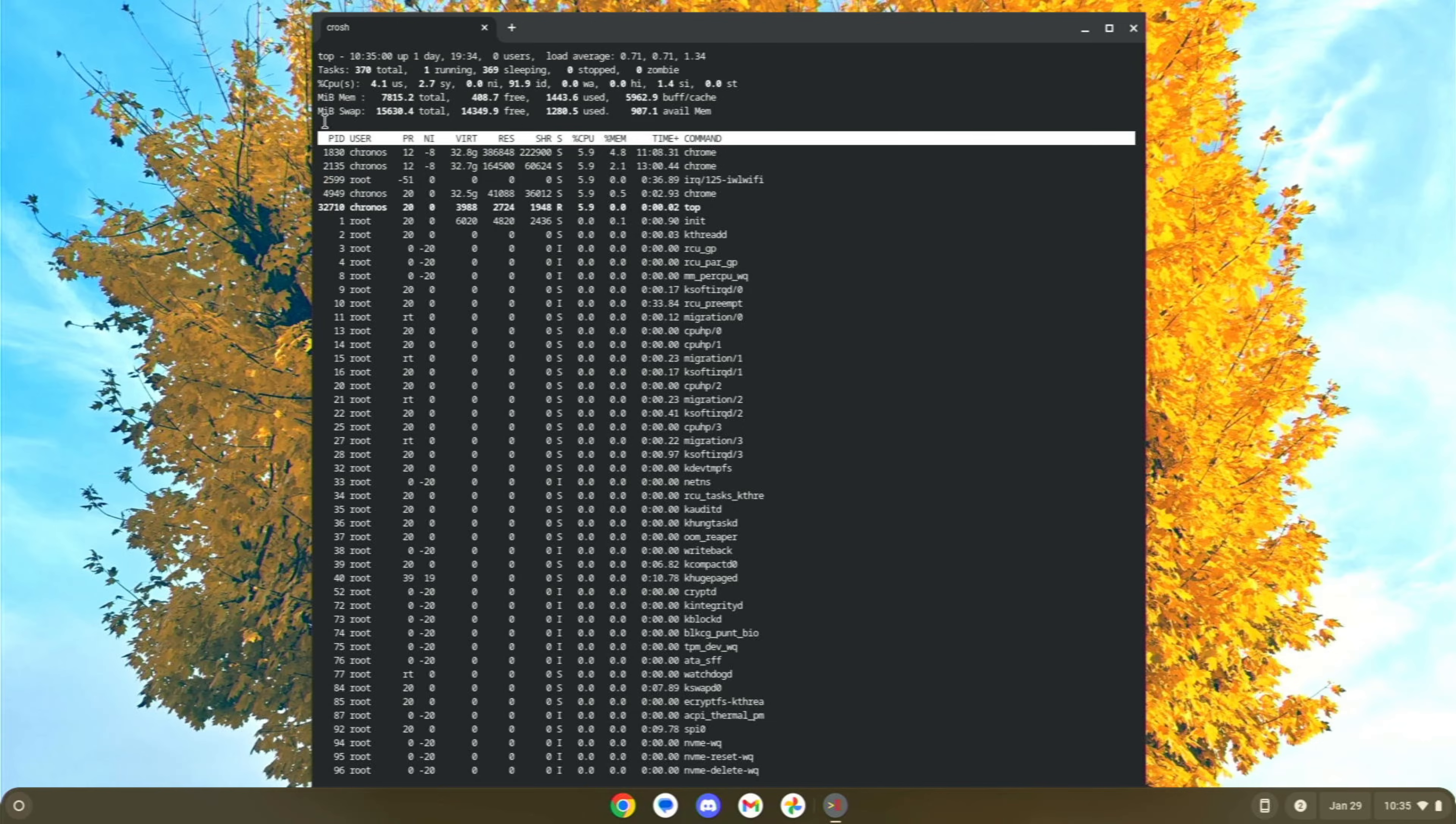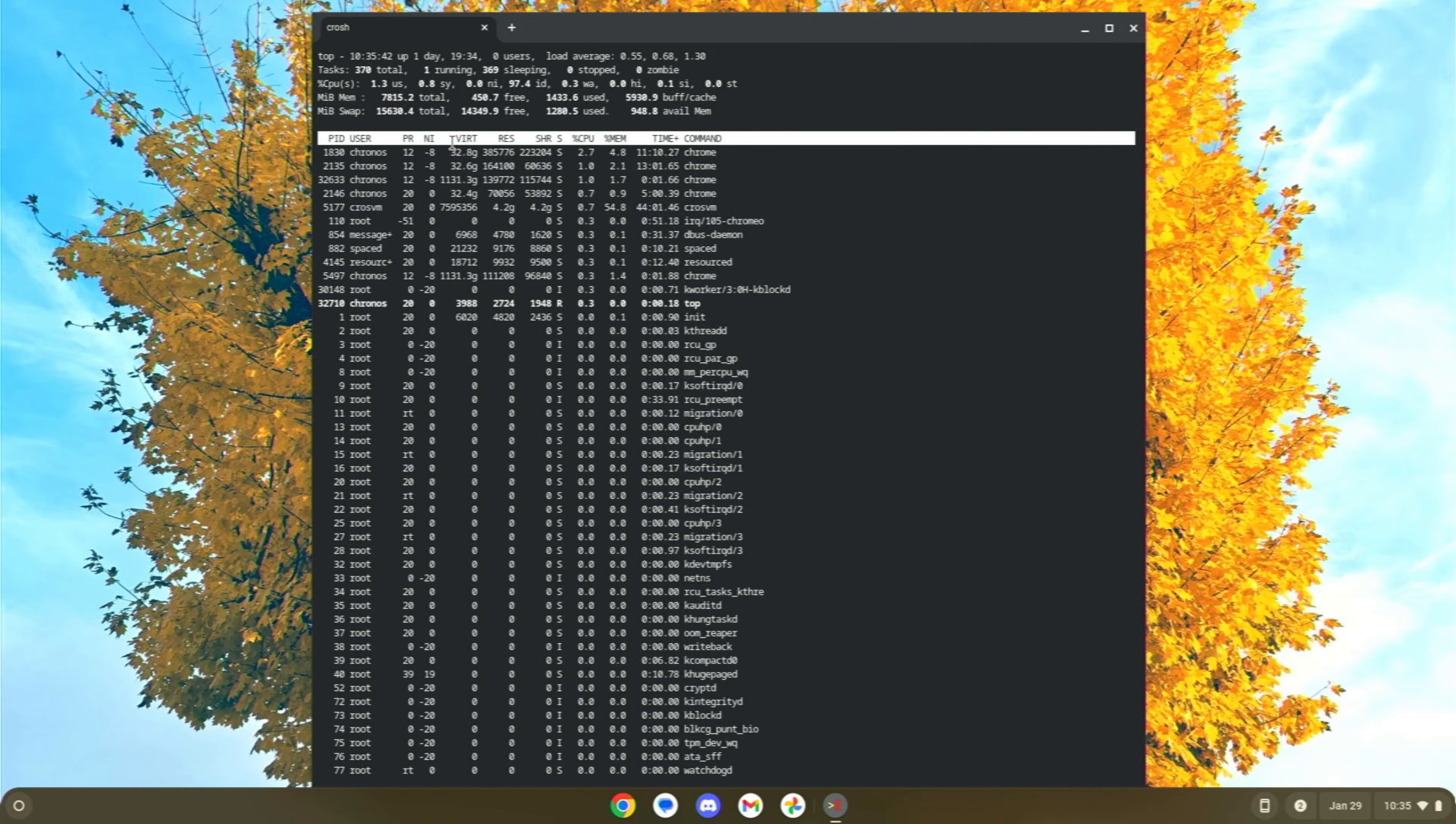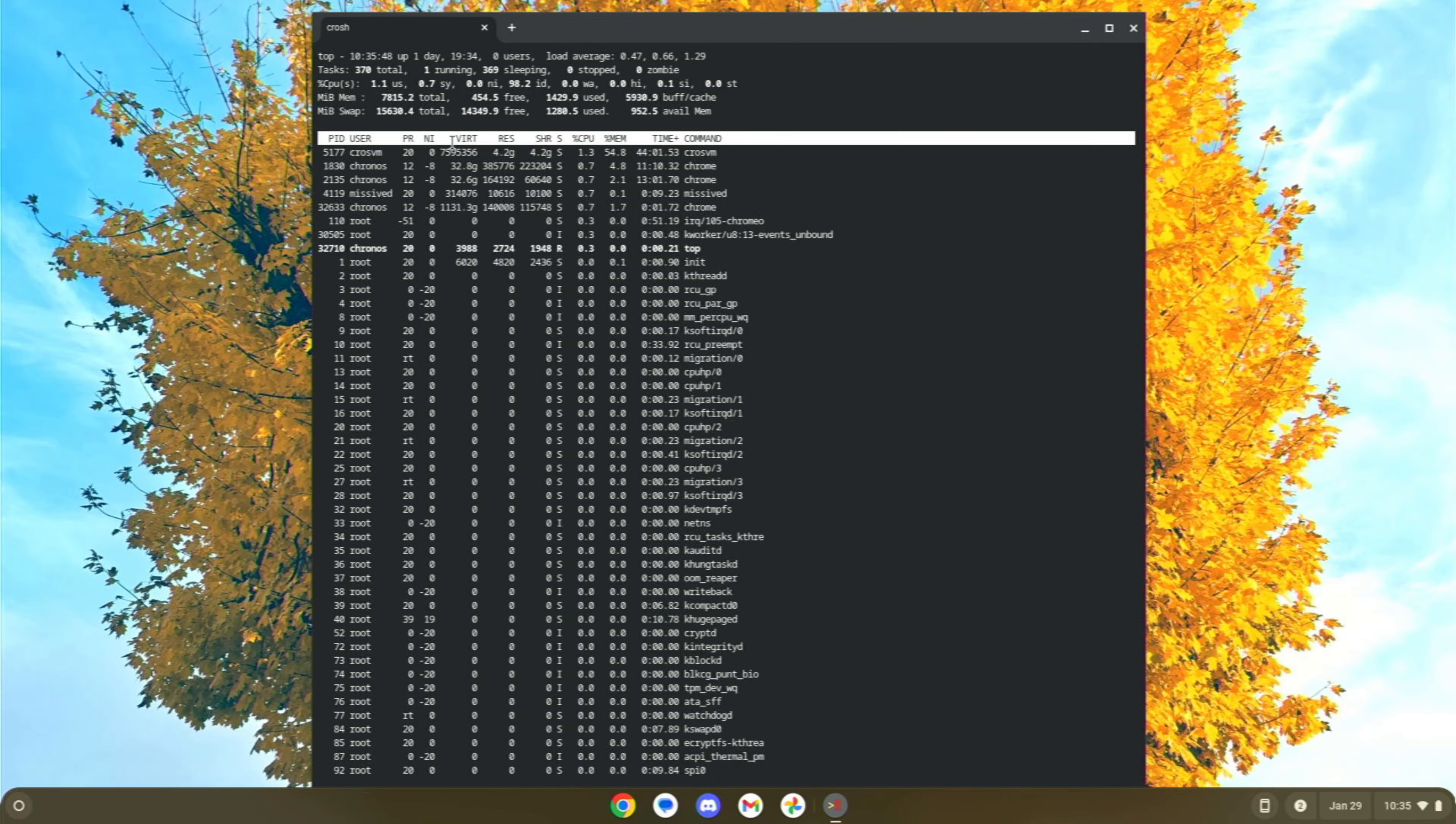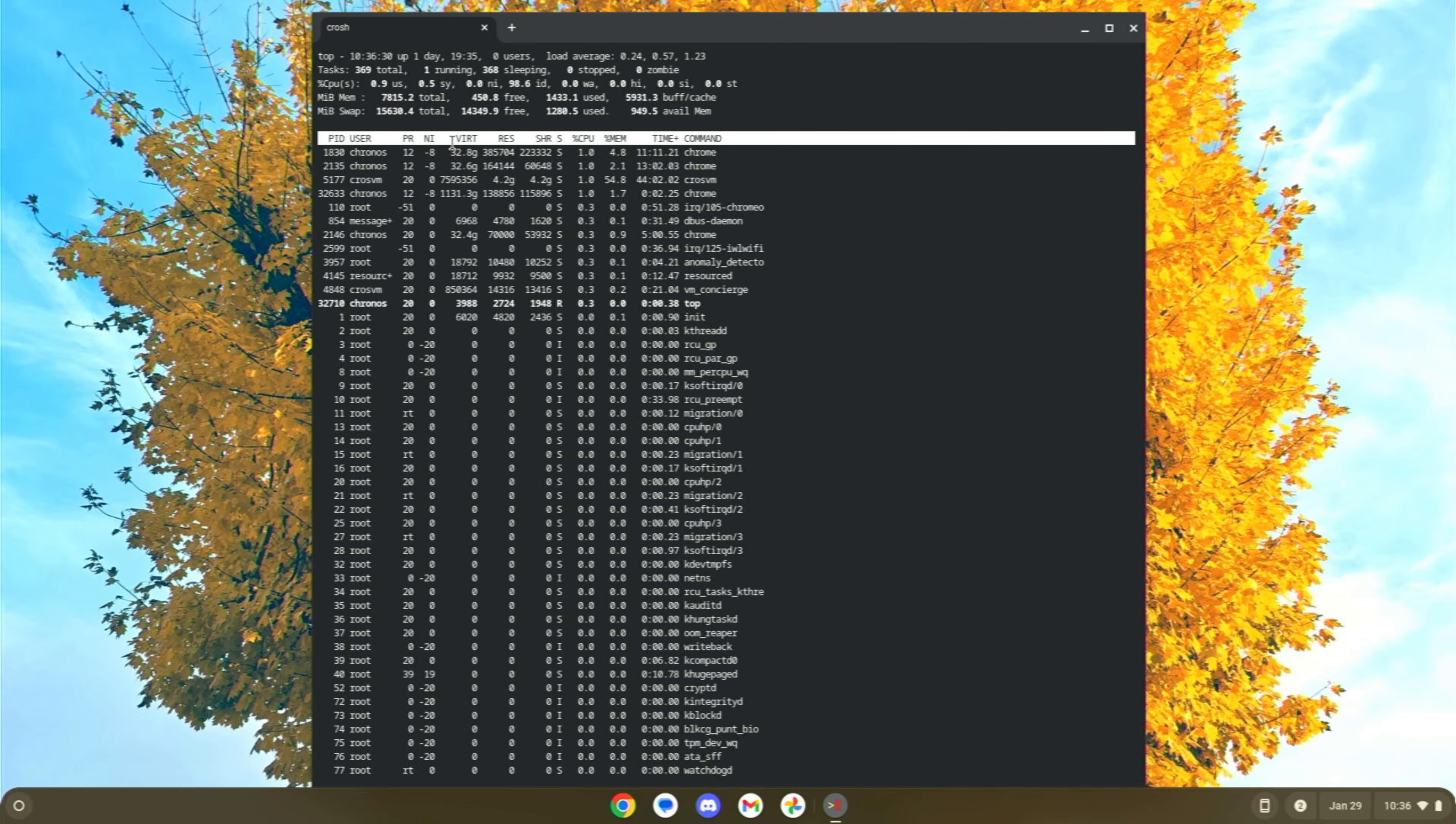And you can see up here at the top, MIB swap. Mine is 15630. So that's the size of my current swap file. MIB is basically a megabyte. It's ever so slightly larger than a megabyte. So we're just going to round and say that it's using about 15,000 megabytes, which would actually be about 16-ish gigabytes worth of swap files. So mine, I don't think needs to be adjusted.